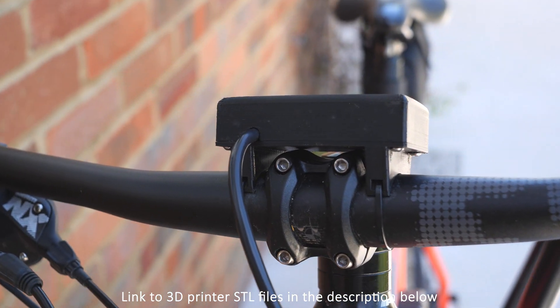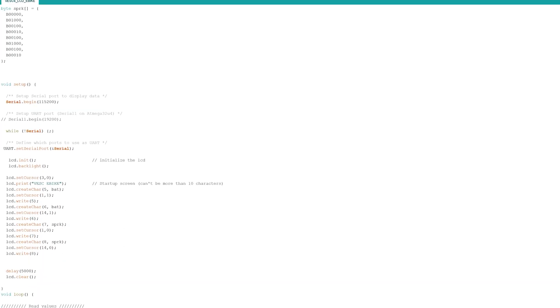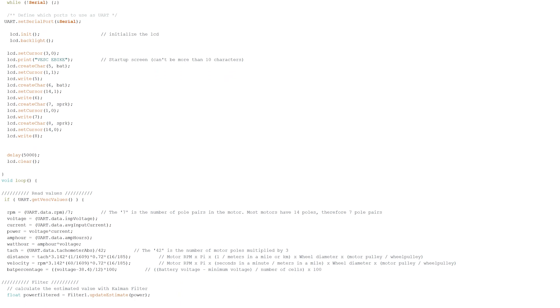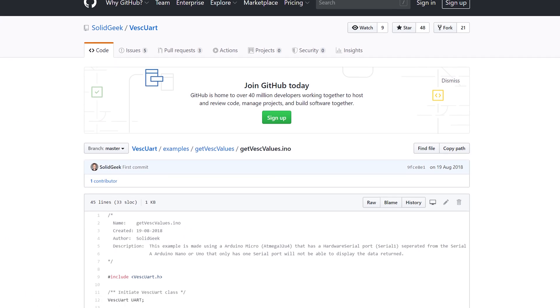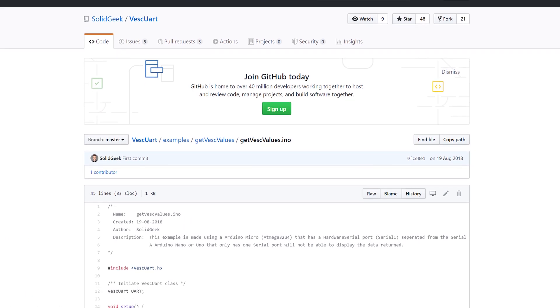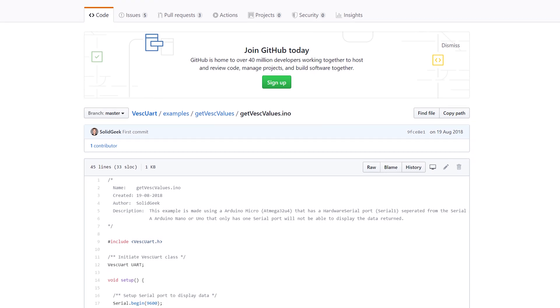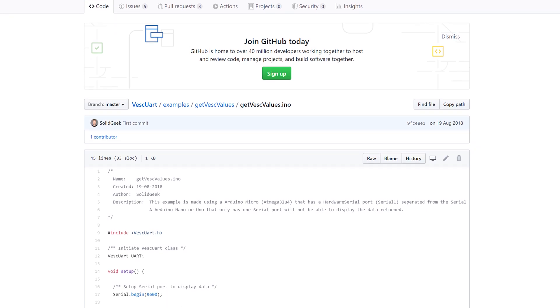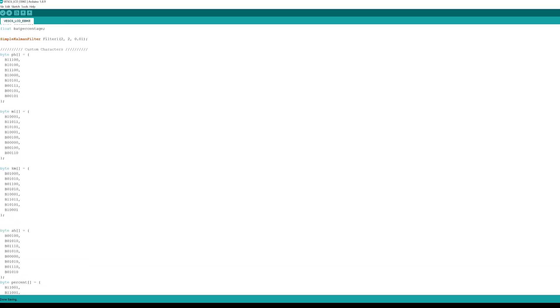The next step is to program the code onto the Arduino which you can download in the description down below. The original code for reading the VESC values was posted to GitHub by Emil Jacobson and I've just modified it to display the values on a screen. This code will need some editing to match your setup so let's take a look.